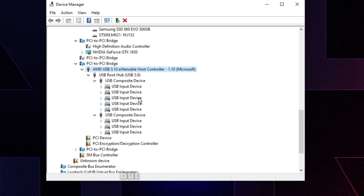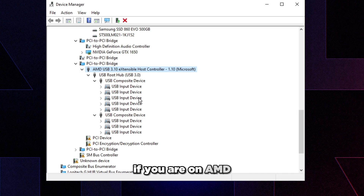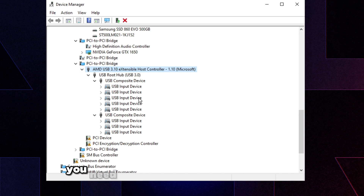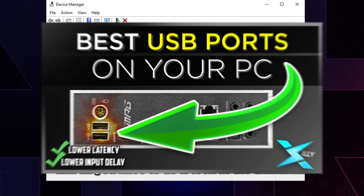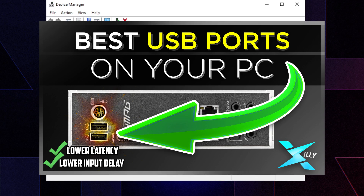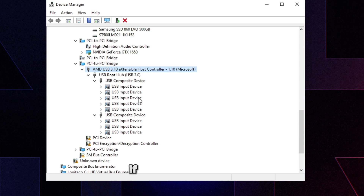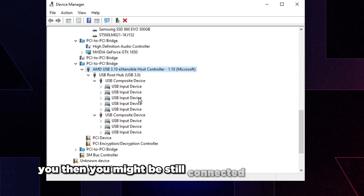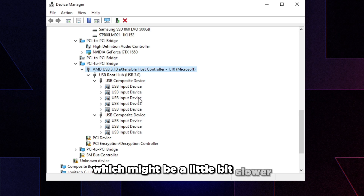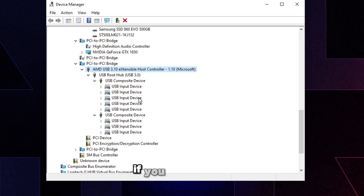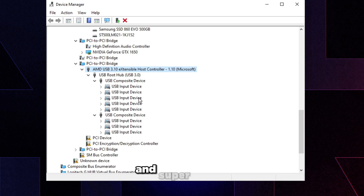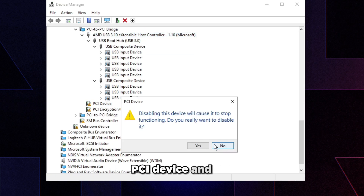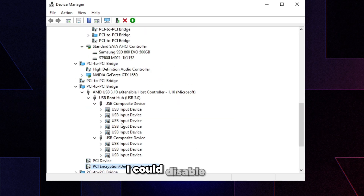Before disabling USB controllers, if you're on AMD you need to follow the best USB ports video — check the thumbnail on screen — to make sure you're on CPU USB ports and not the chipset USB controller, which can be slower. If you're on Intel, just make sure your devices are connected to the Intel host controller. PCI device and PCI Encryption Control can be disabled since they have no drivers.